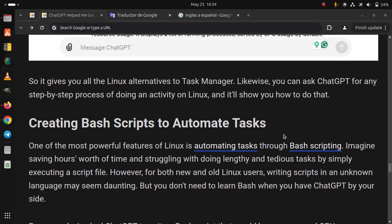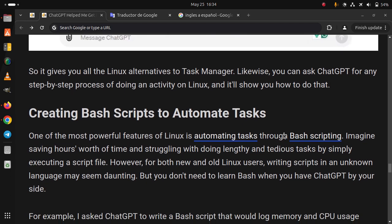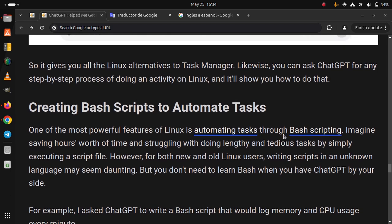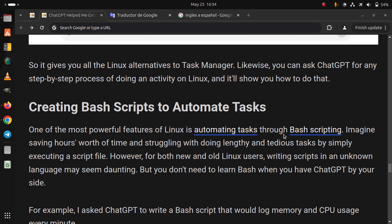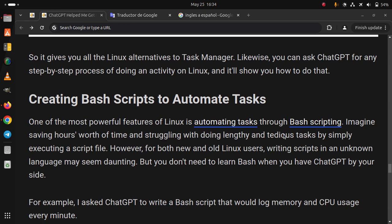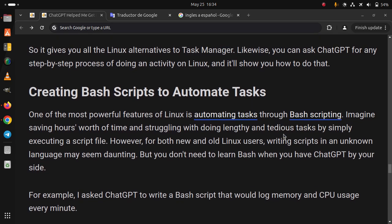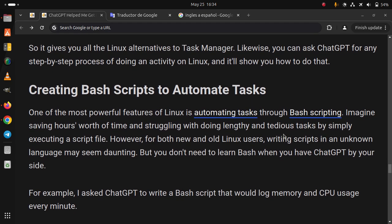However, for both new and old Linux users, writing scripts in an unknown language may seem daunting. But you don't need to learn bash when you have ChatGPT by your side.